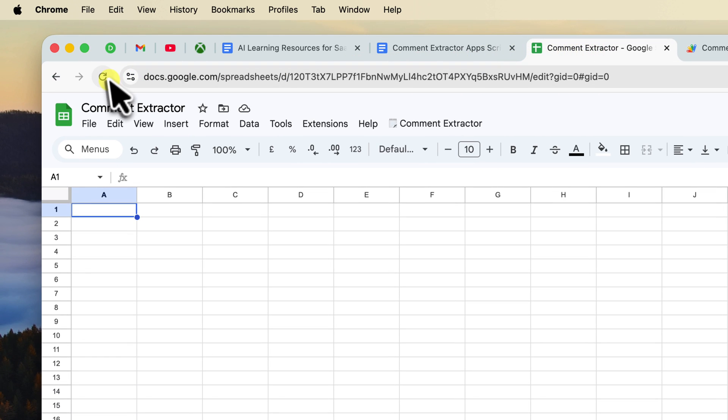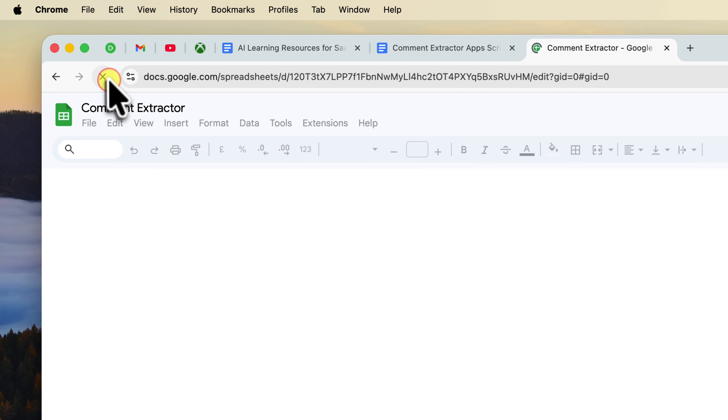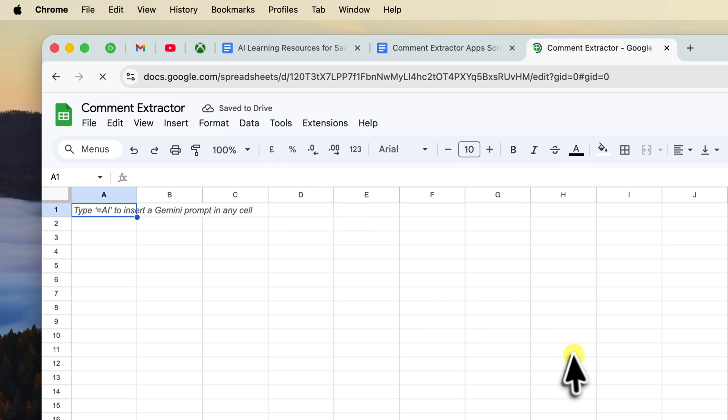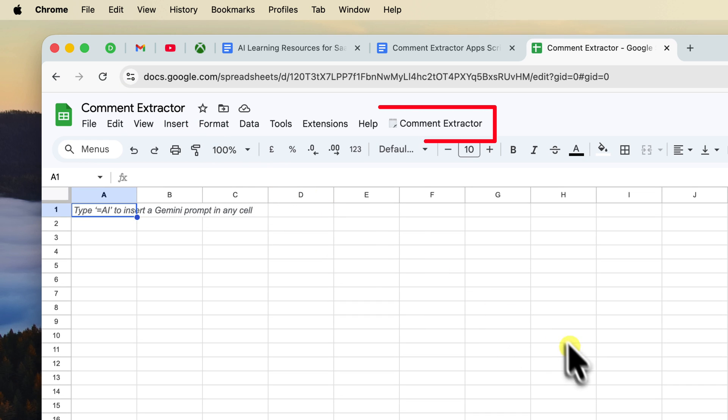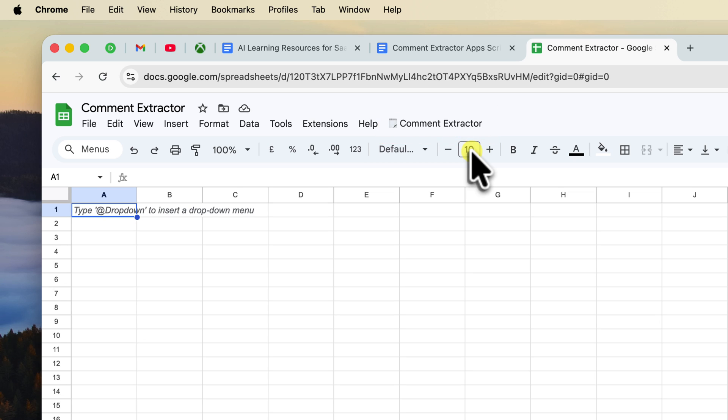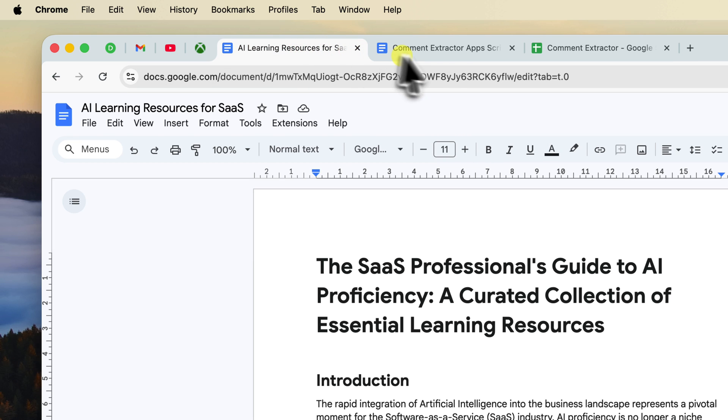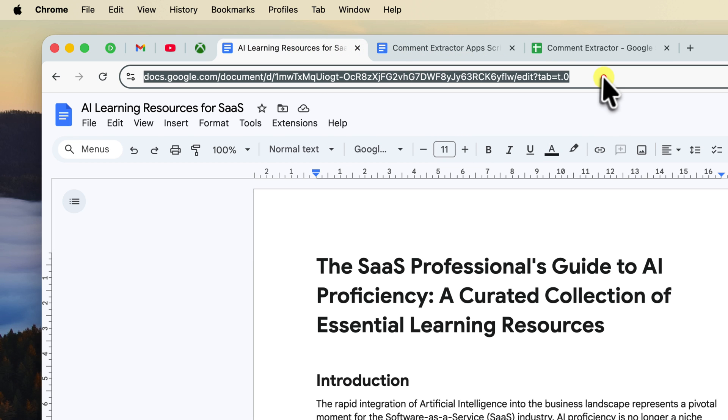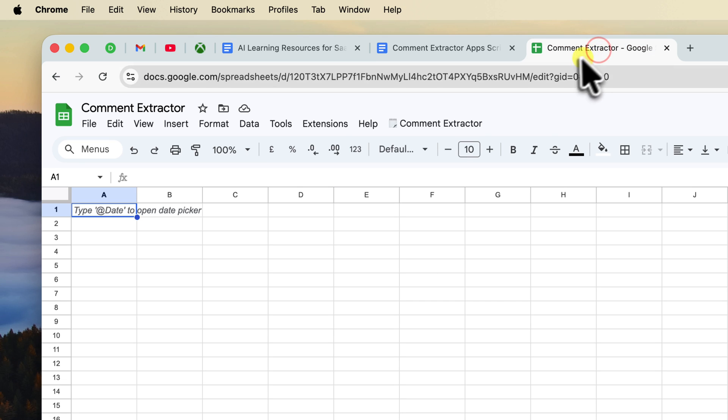You may need to reload the page for the new menu to appear. After a moment, you will see that new menu item right at the end of your toolbar. It'll say comment extractor. Now go to the Google Doc that you want to extract those comments from and copy its full URL from the address bar. Head back to your sheet.